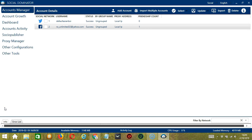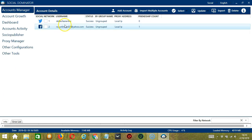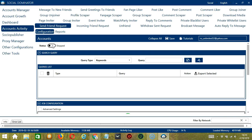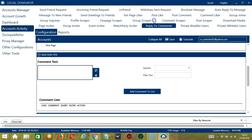Let's start with the Accounts Manager screen from where we can navigate to configure the accounts. To do that, right-click on your Facebook account and hit 'Go to Tools.' It will take you to the account configuration screen. You can also see the available activities which can be automated on Facebook through Socinator. Let's click Reply to Comments.